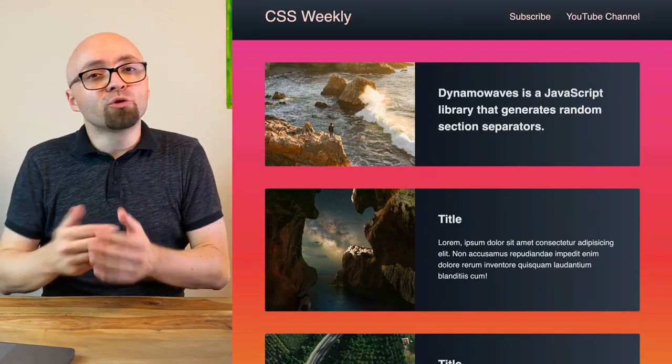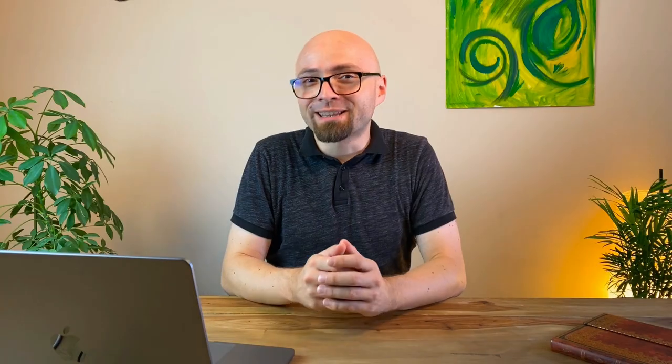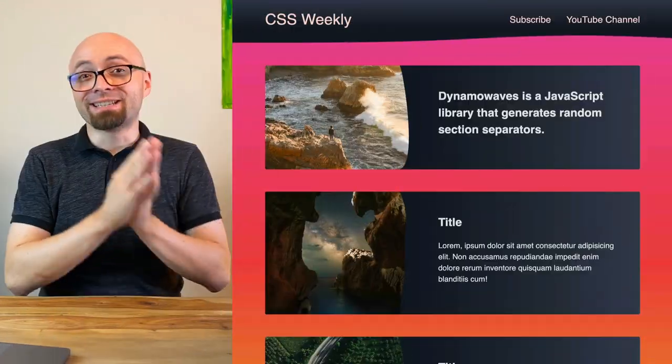Something like this. But what if there's a way to spruce up those flat lines? There is a library called DynamoWaves that allows you to do just that, turn your boxy designs into something like this.